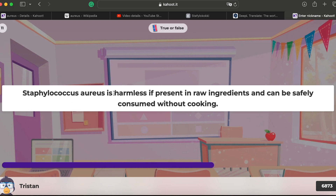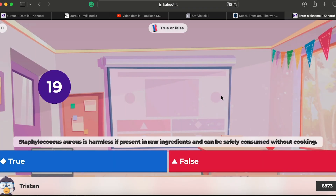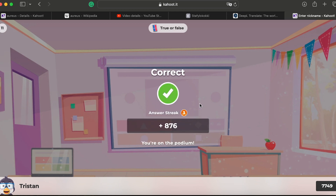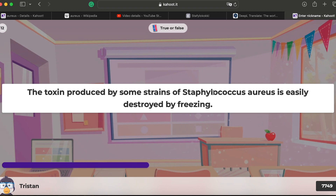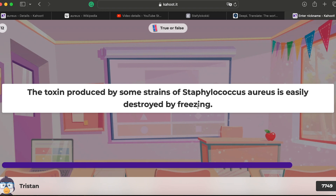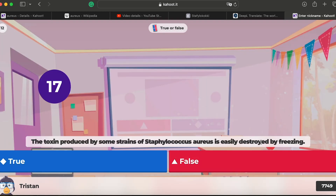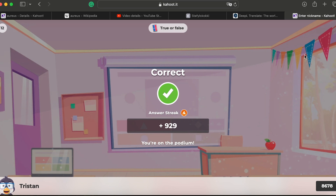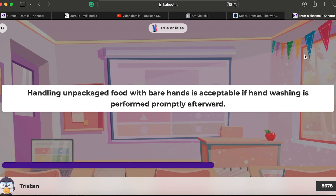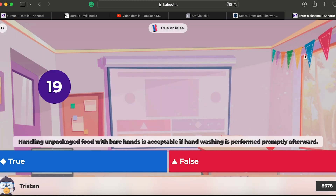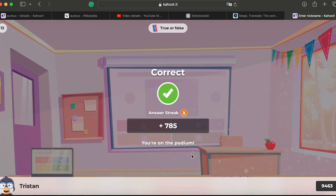Question nine: maintaining good cold storage is effective in preventing Staphylococcus aureus-related food poisoning — yes. Question ten: Staphylococcus-related food poisoning can be prevented by thoroughly washing raw ingredients — I think that's false; washing alone is not efficient enough. Question eleven: Staphylococcus aureus is harmless if present in raw ingredients and can be safely consumed without cooking — no, definitely not safe without cooking.